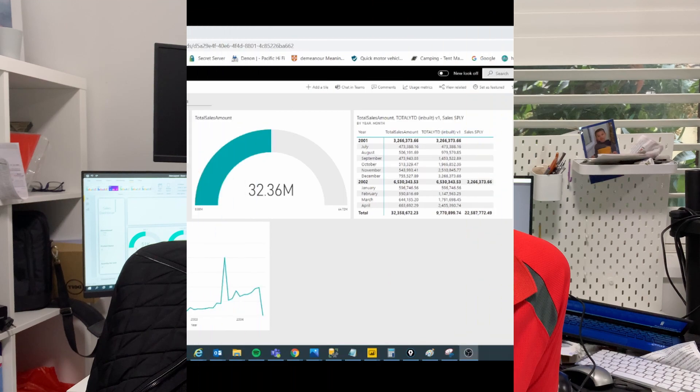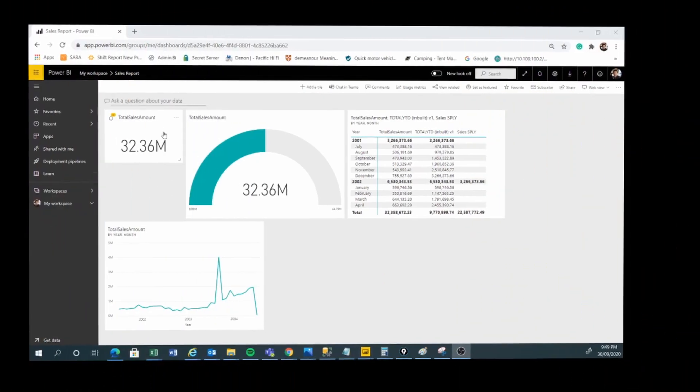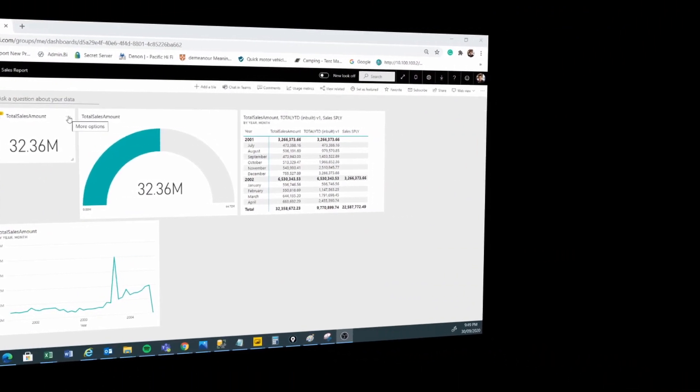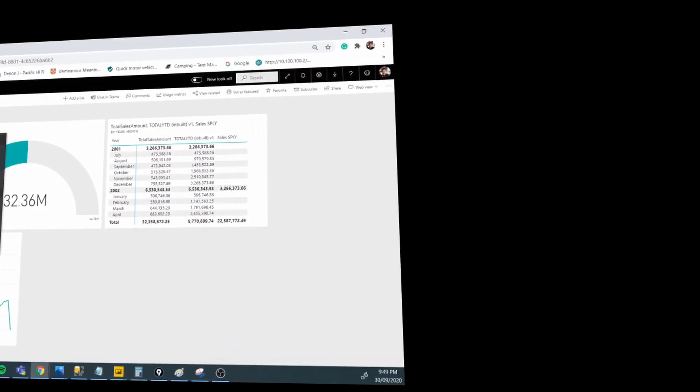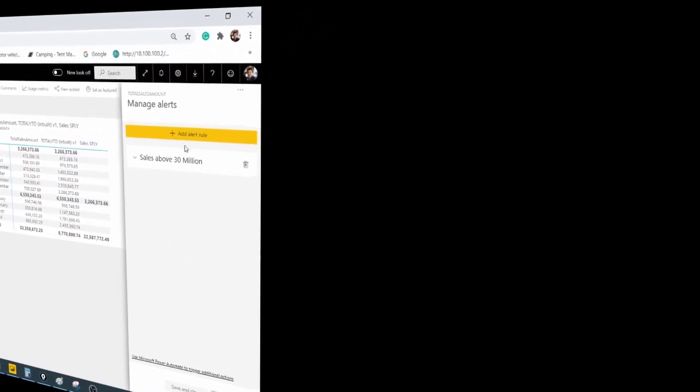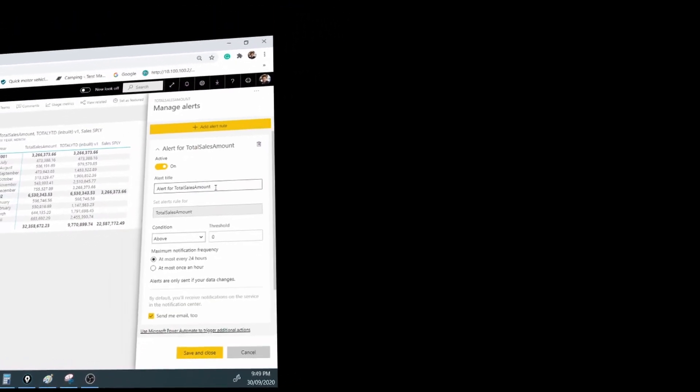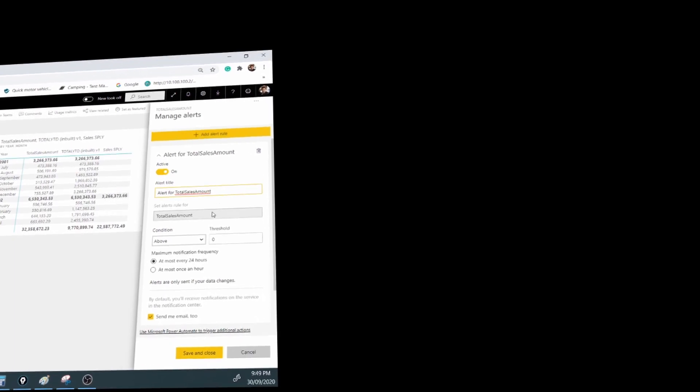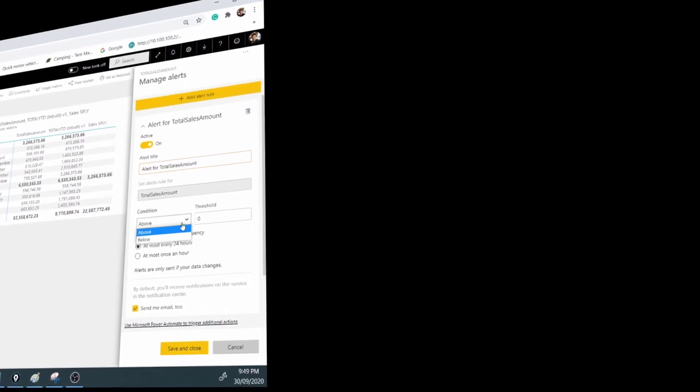Hi guys, welcome back to the show. One of the most important things in Power BI service is you can find out if your data has changed — for example, if your sales number has hit a threshold or has dropped to a certain level. The best way to handle this is to set alerts in your Power BI service so that when there's a data change, you get notified.